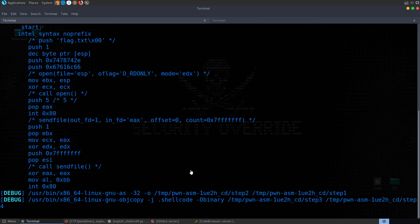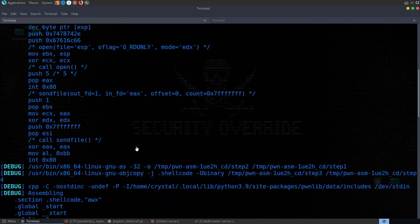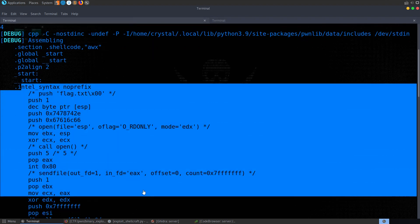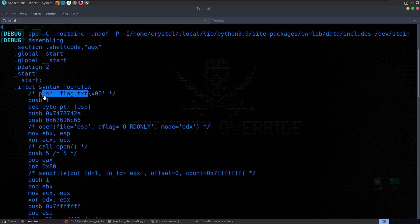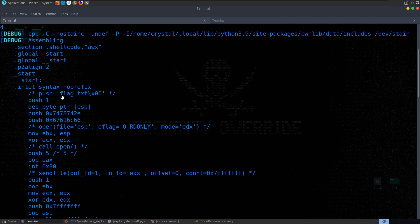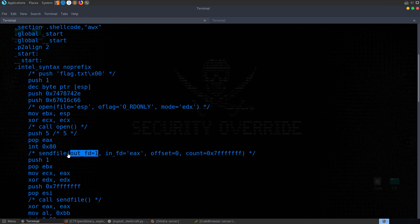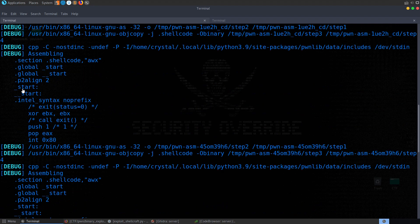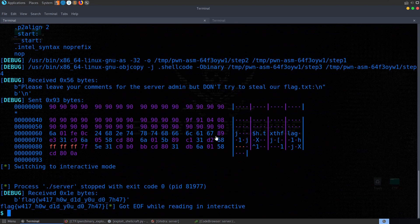Running 'python exploit_shellcraft.py', we see a lot of output as it assembles the shellcode. You can see it's pushing flag.txt to the stack — because it's 32-bit, parameters are read from the stack rather than registers like RDI in 64-bit. We can see the file descriptor output as well, showing how it's sending flag.txt across. It sends the payload off and comes back with our flag.